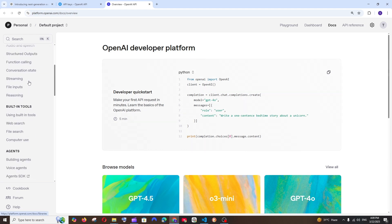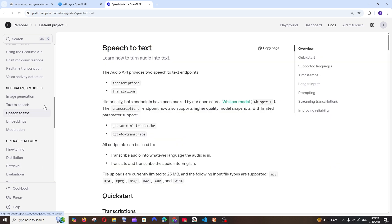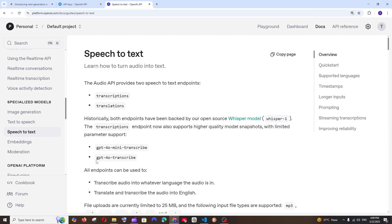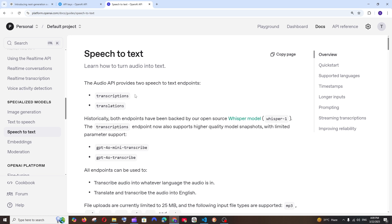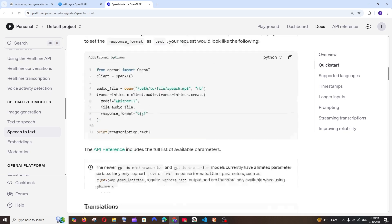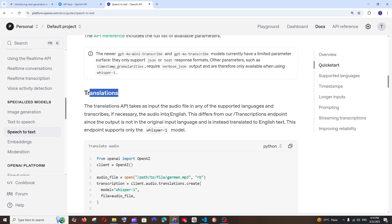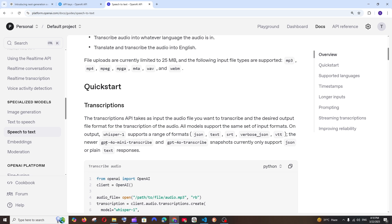In the documentation, you'll find the normal chat code, and under Specialized Models you'll find Speech to Text. These are the two models recently launched, and they have two endpoints: one for transcriptions and one for translations. Transcription converts audio to text, while translation converts audio in one language to text in another. However, the translation feature is only available for the Whisper model — not for GPT-4O Mini Transcribe. Only transcriptions are available for the GPT-4O model.